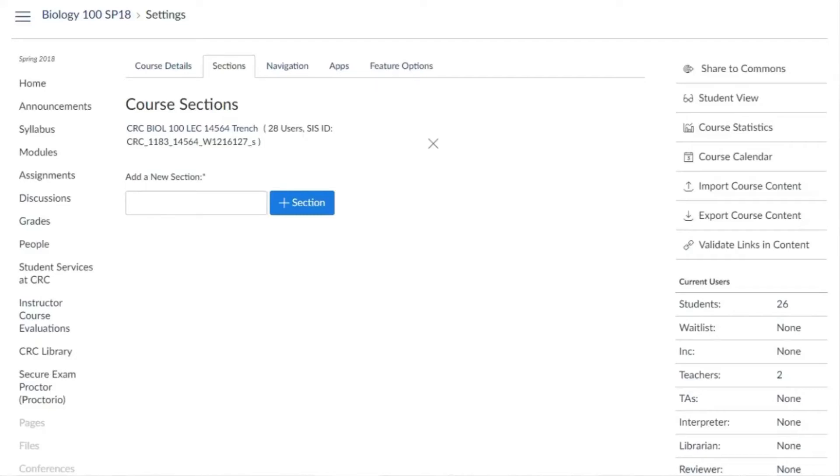This video shows how to set up Canvas for incomplete grades where students will continue to do work in the original Canvas course.